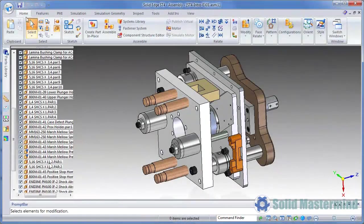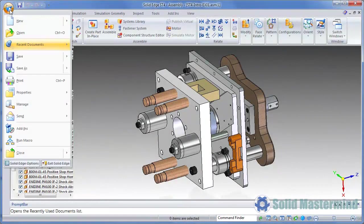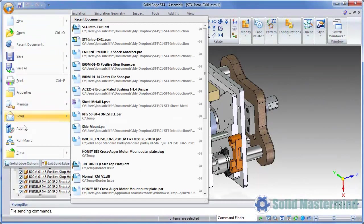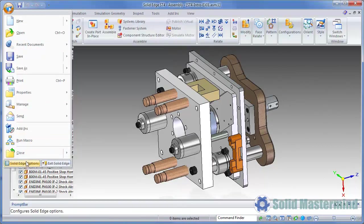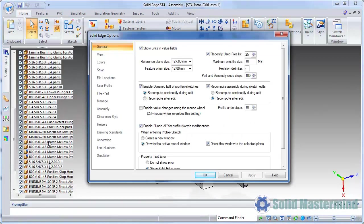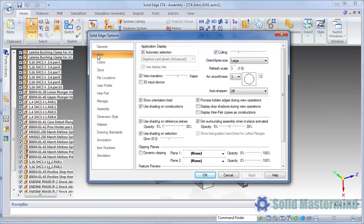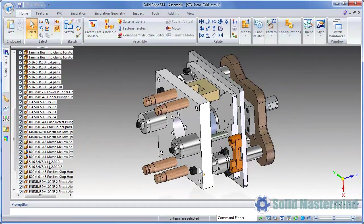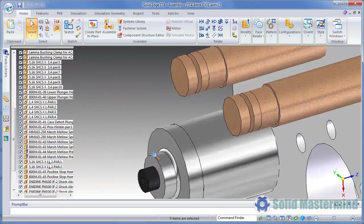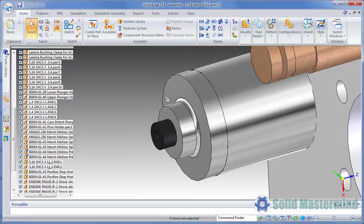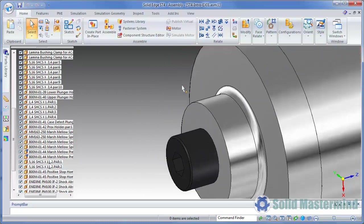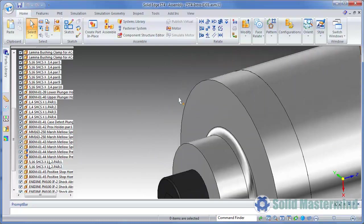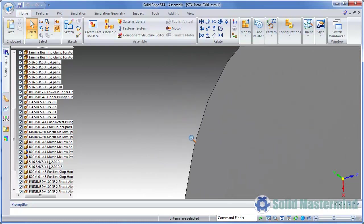The settings for Arc Smoothness can be found in Solid Edge Options and in the View section. There are four different settings: Off, Low, Standard and High. If we have it set to Off as it is here, as we zoom into a circular edge, we can see that the smoothness of the Arc is not adjusted.